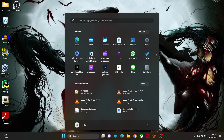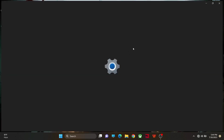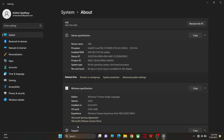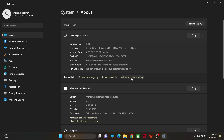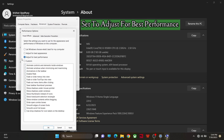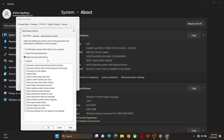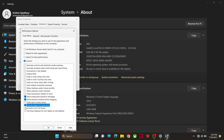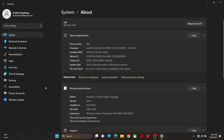Another thing you can do is go to Settings, then About, then Advanced System Settings. In Advanced System Settings, choose the Performance option. In Performance Settings, select Adjust for Best Performance, then enable the following options: translucent settings, window content settings, smooth edges of screen fonts, and smooth scroll list boxes. Then click Apply and OK.